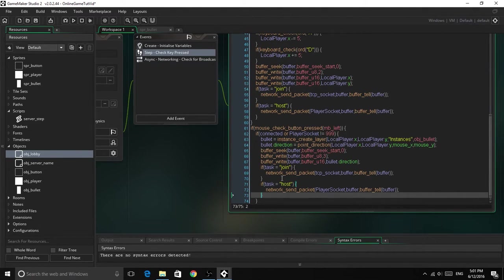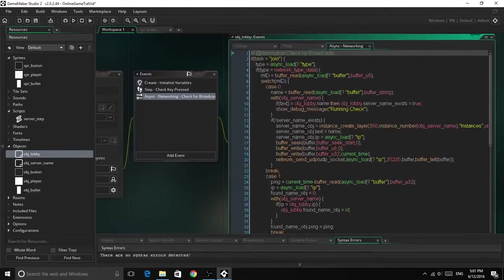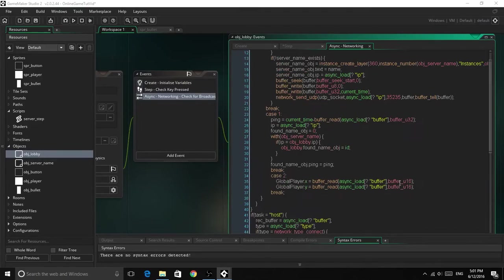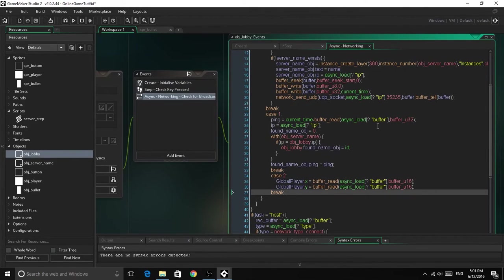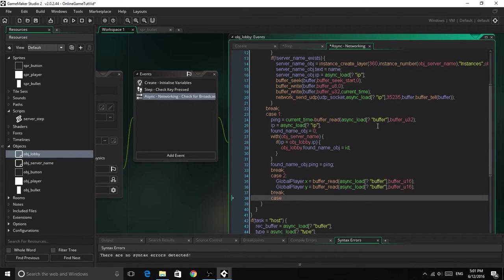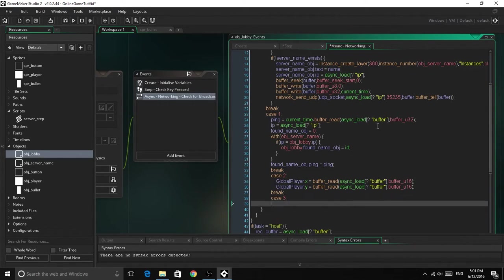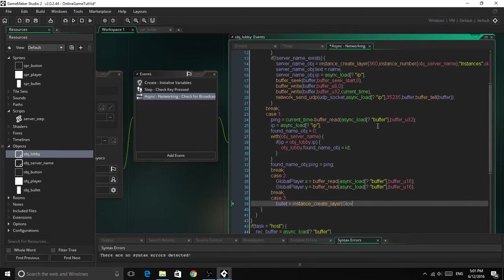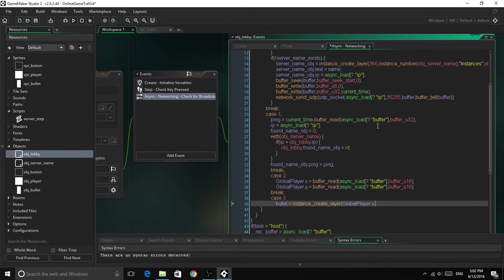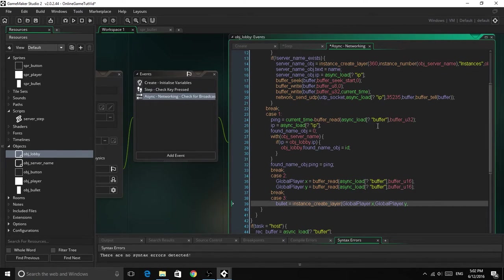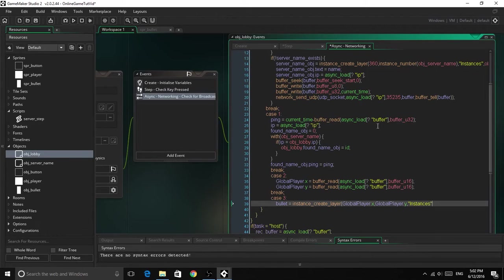So the next thing we need to do is head into our networking, and we need to add the networking in both the client and the host. So above case 2, in the client, in the joined one, we will say case 3. Bullet equals instance create layer, global player dot x, global player dot y, instances, object bullet.